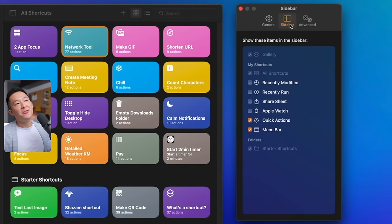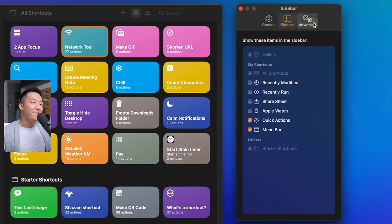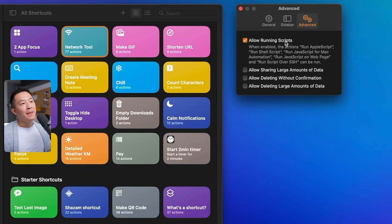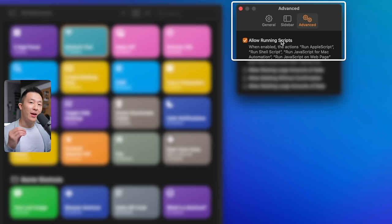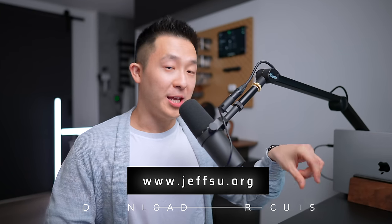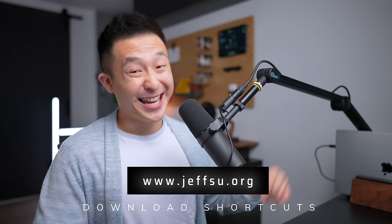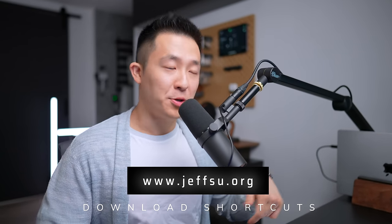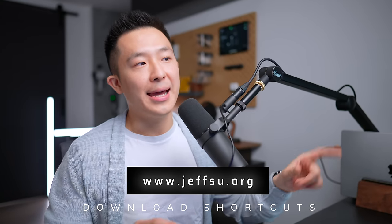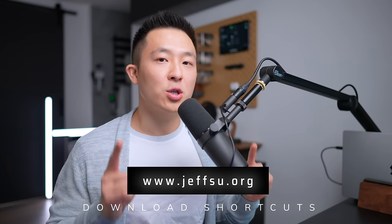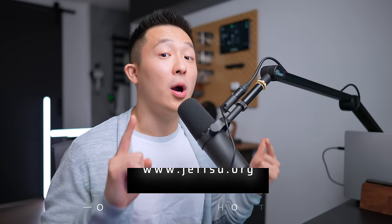Going back to preferences under the advanced tab, make sure to allow running scripts. You can download all the shortcuts I go over today by clicking the link in the description. I actually found a lot of these online, so I'll also link to the original articles.